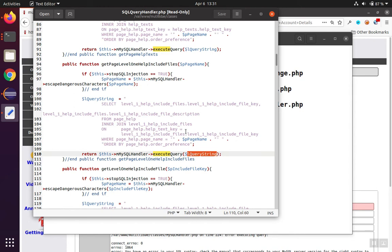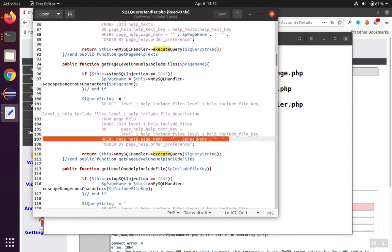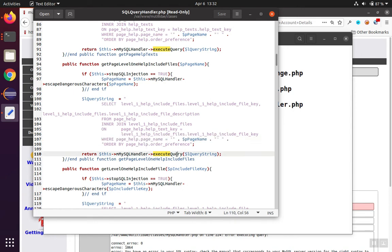Focusing on just the SQL injection, we can see the general problem is that the queries are being constructed by concatenating together pieces of text until we have a query statement. And then that raw query statement is being sent into the MySQL handler execute query.